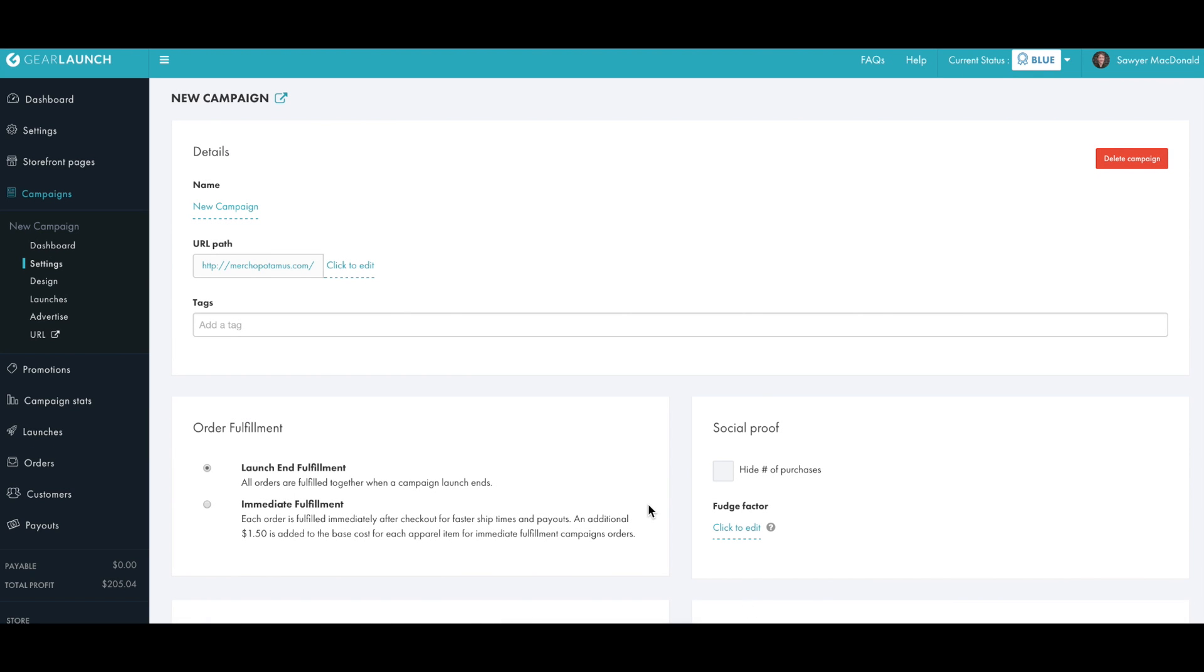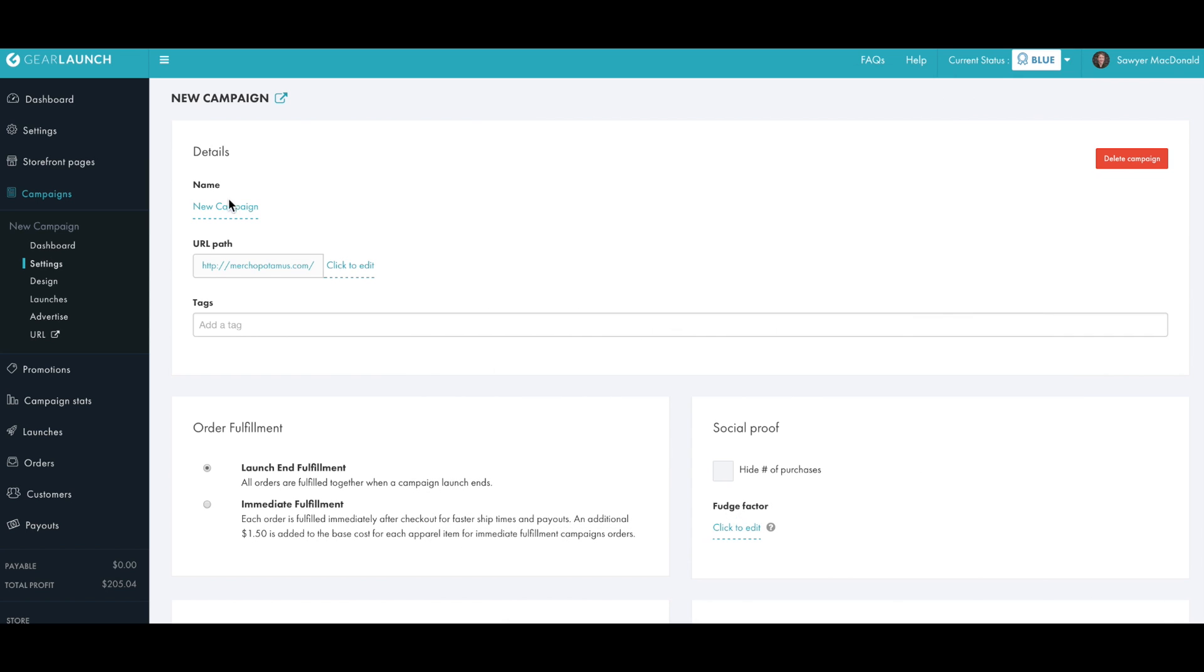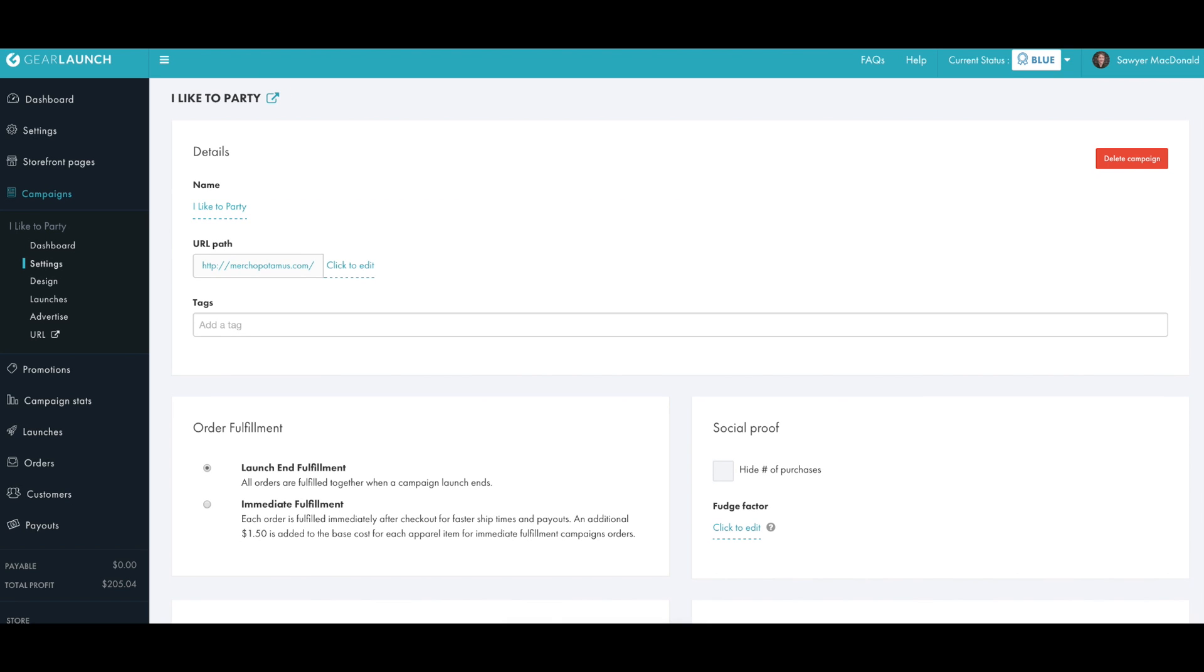The first step is to customize the settings of your campaign including the name and URL path. So first if we look at our design, it says I like to party and by party I mean walk dogs. So we'll just set the name to I like to party and then we'll set a URL path.